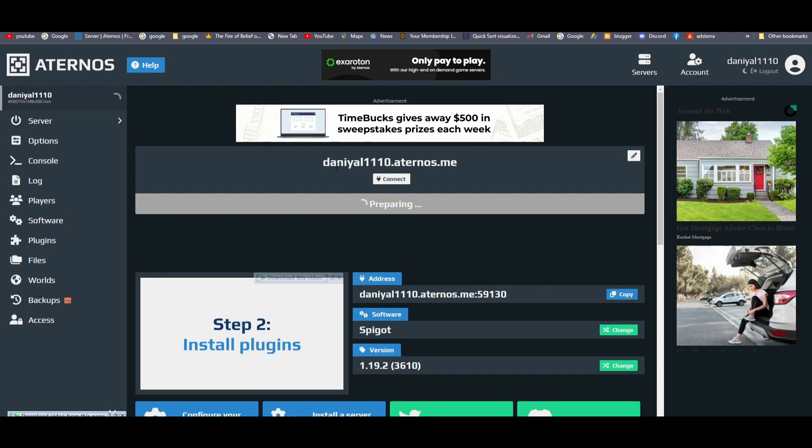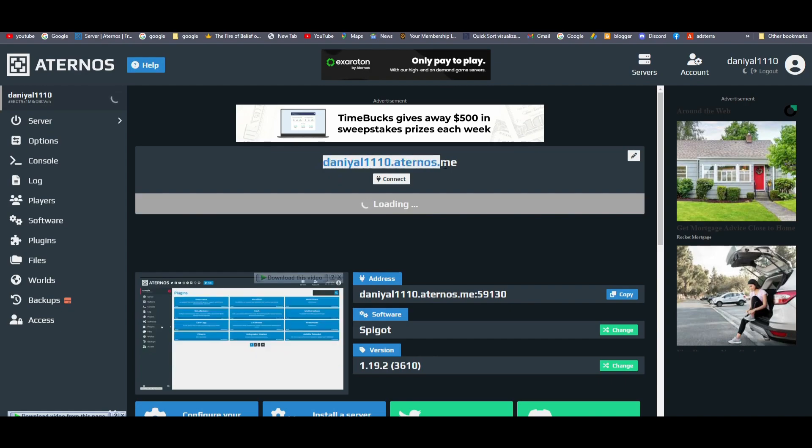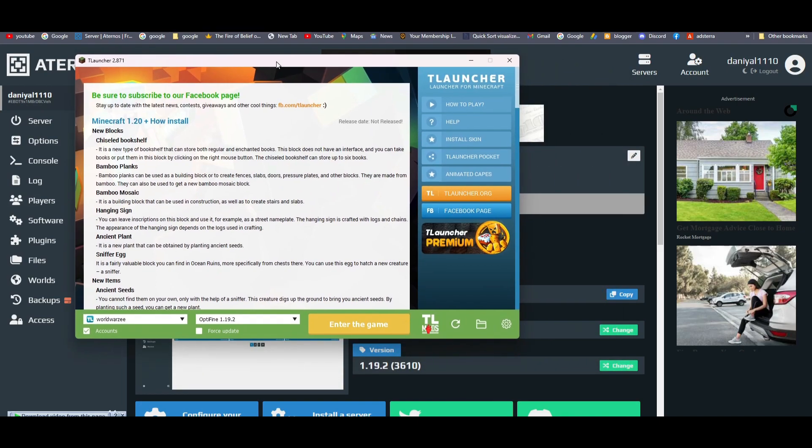While it's starting, I will show you how you can open the server. Copy this server link and open the game in which you are making the server in. So I have 1.19.2.